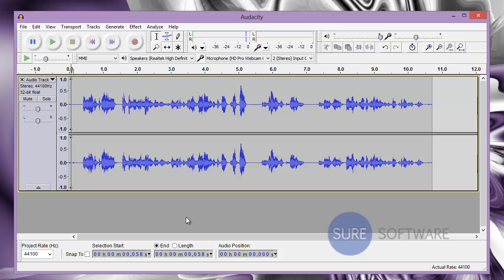Alright, so as you can see, the background noise is gone. I hope this tutorial was helpful and stay tuned for more helpful videos from SureSoftware.com. Thanks.